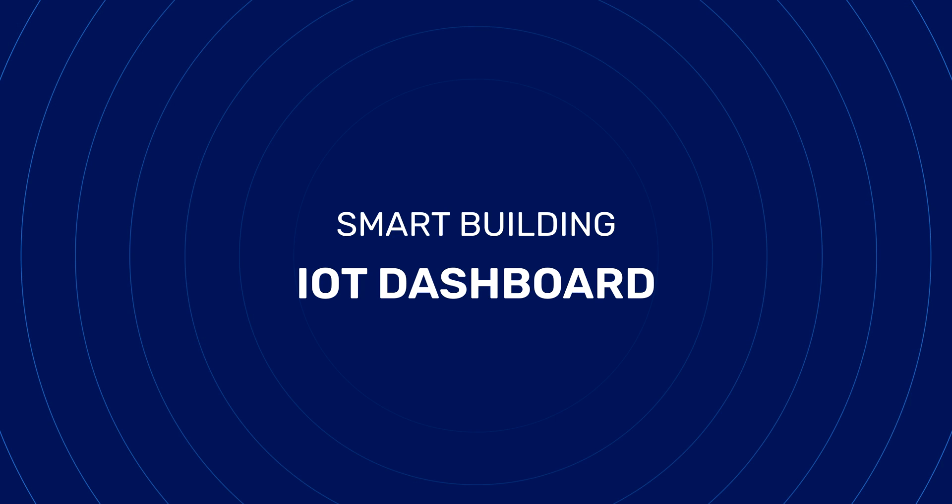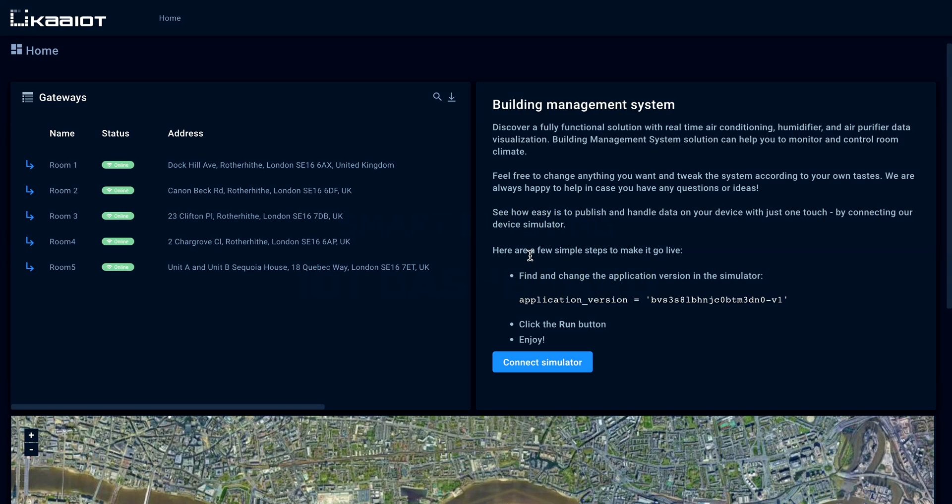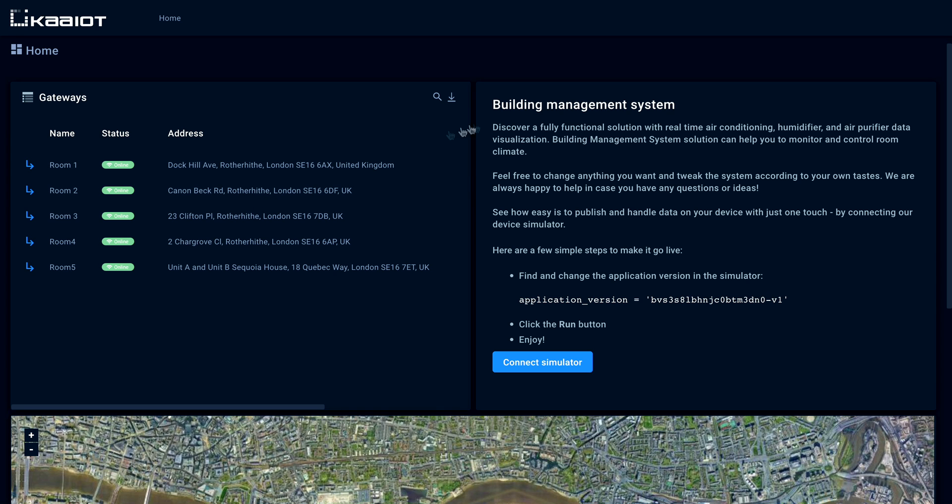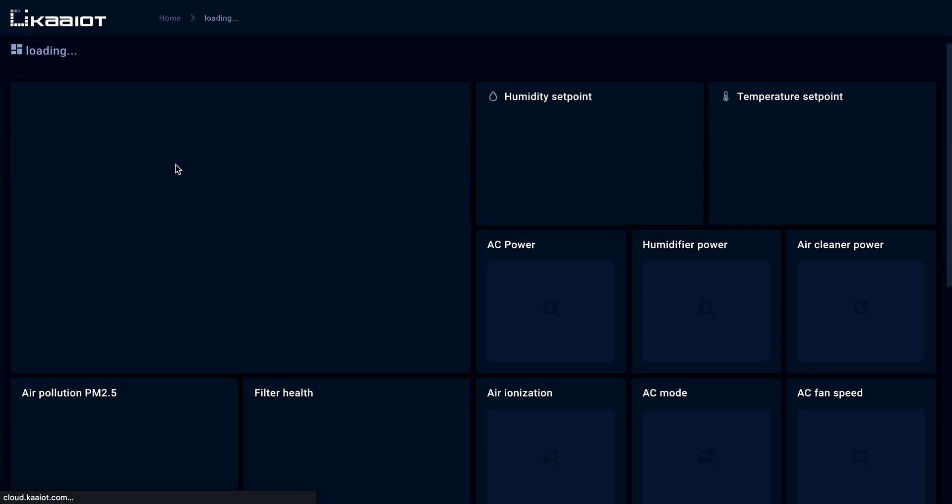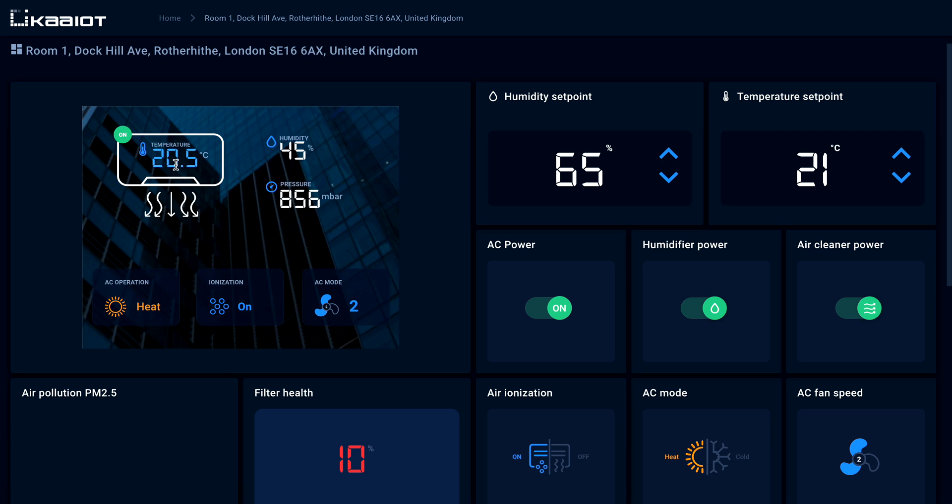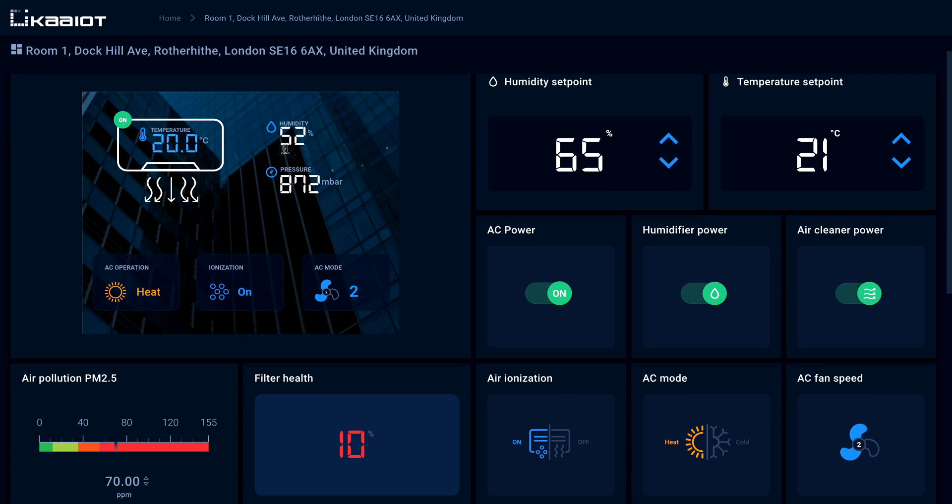Smart building dashboard features gateways that connect virtual IoT devices to track a facility environment. Let's open one of them. Widgets here can display the temperature, humidity, pressure, AC operation indicator, ionization, and AC mode type.